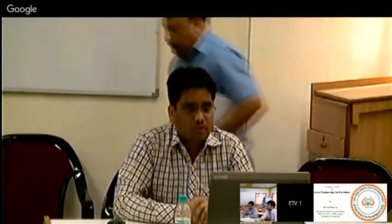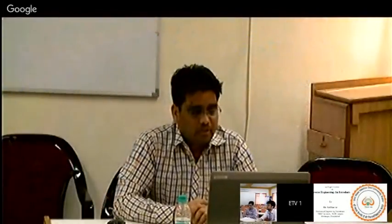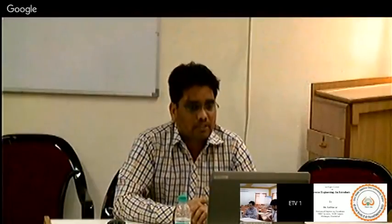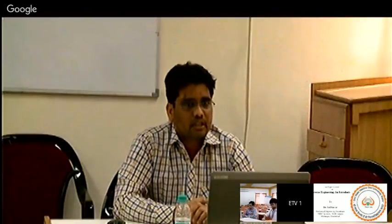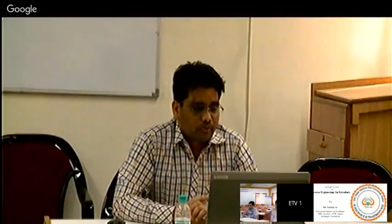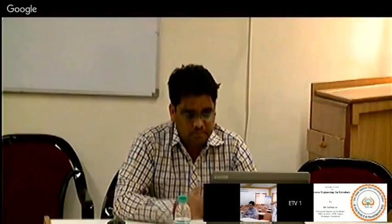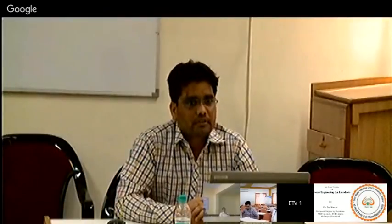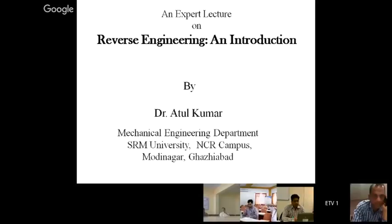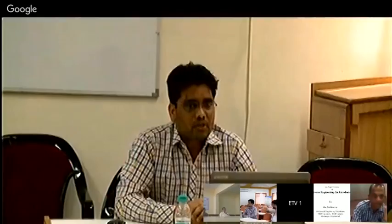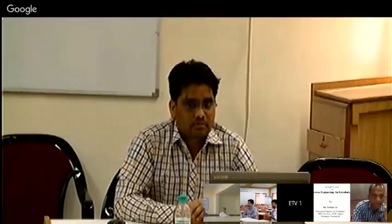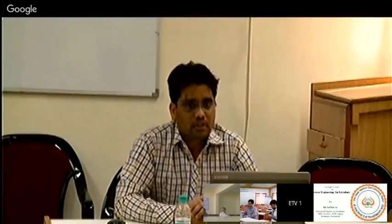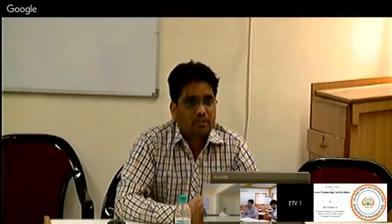Very good afternoon to all of you. Myself Dr. Trugumar, working as assistant professor in the Department of Mechanical Engineering in SRM University, NCR campus, Modinagar. Today my lecture is about reverse engineering. Before that, I would like to give a great thankful to Mr. P.S. Rao and the IEEDR management team for organizing this wonderful lecture and sharing my knowledge with you.